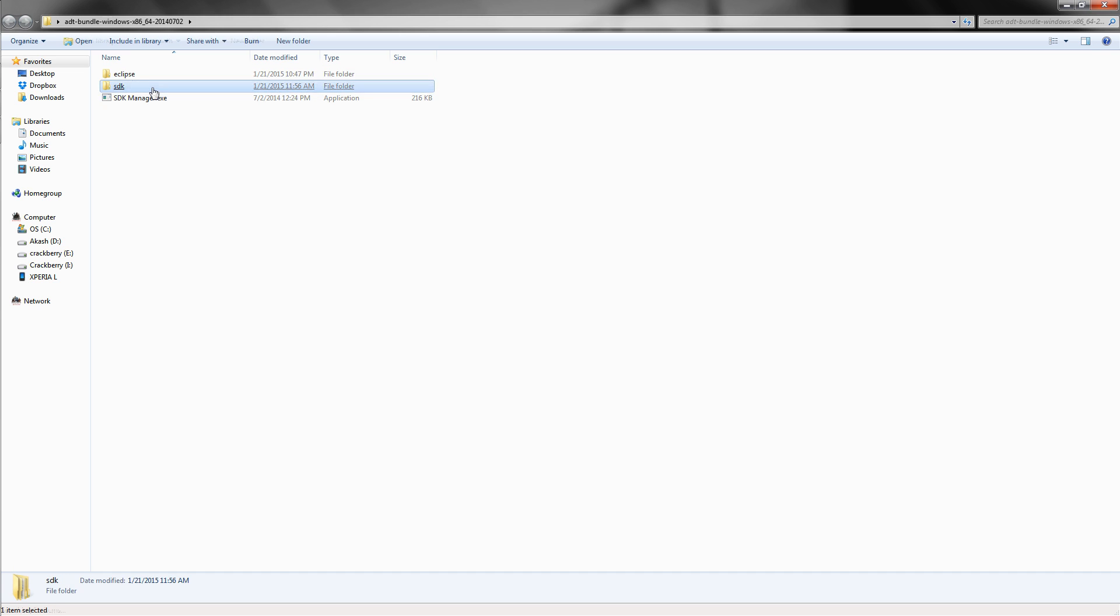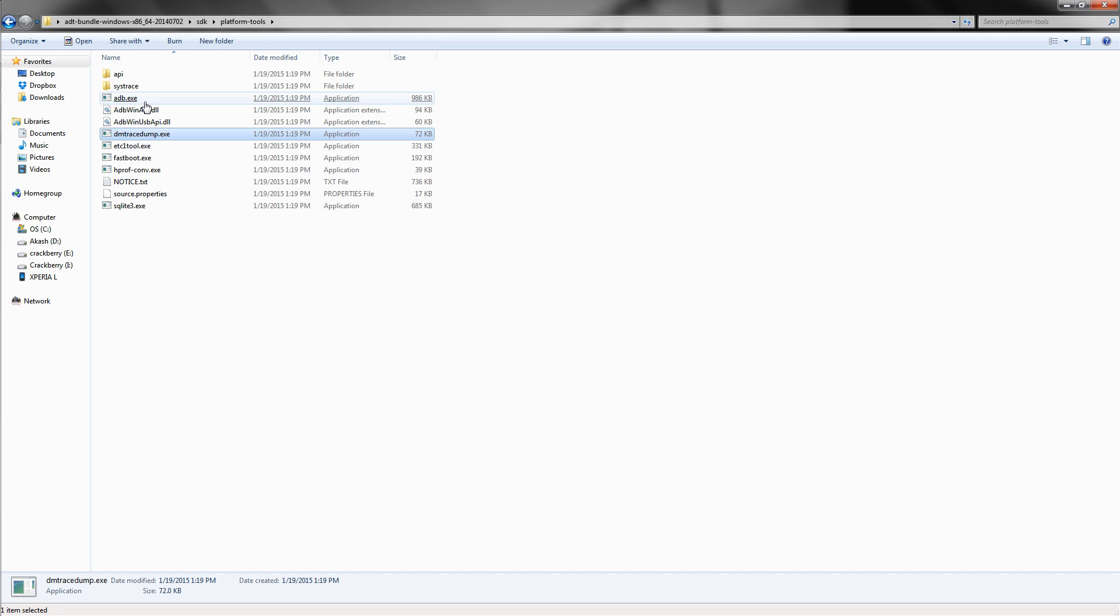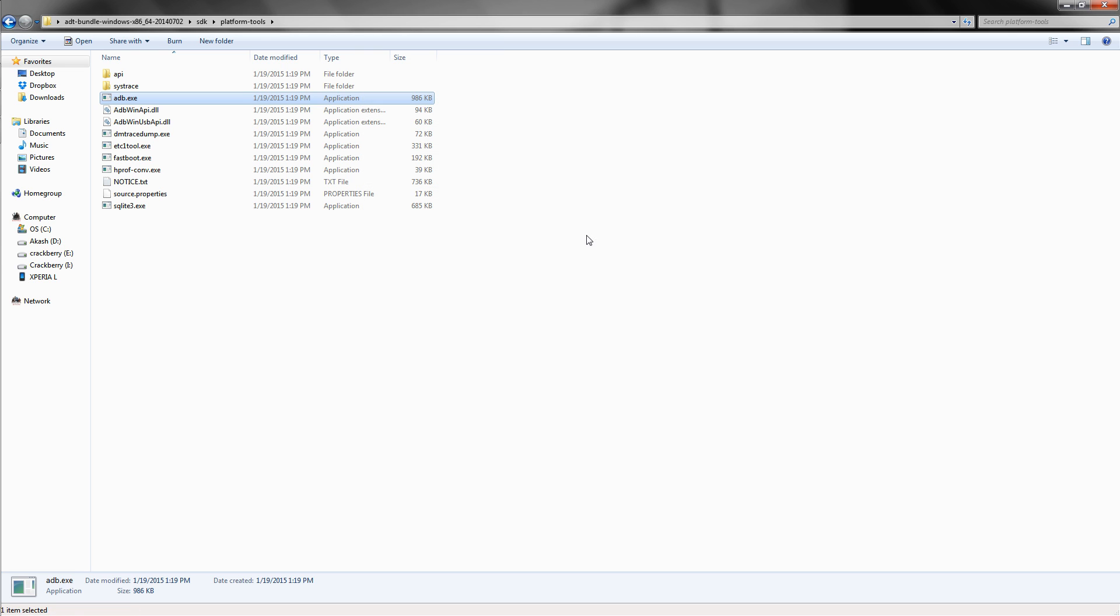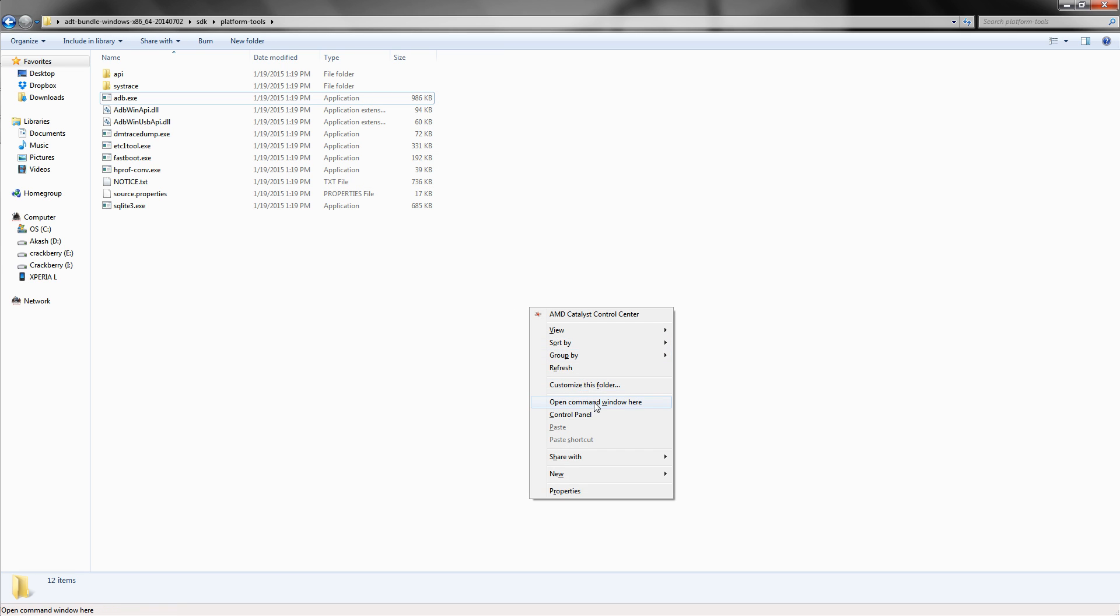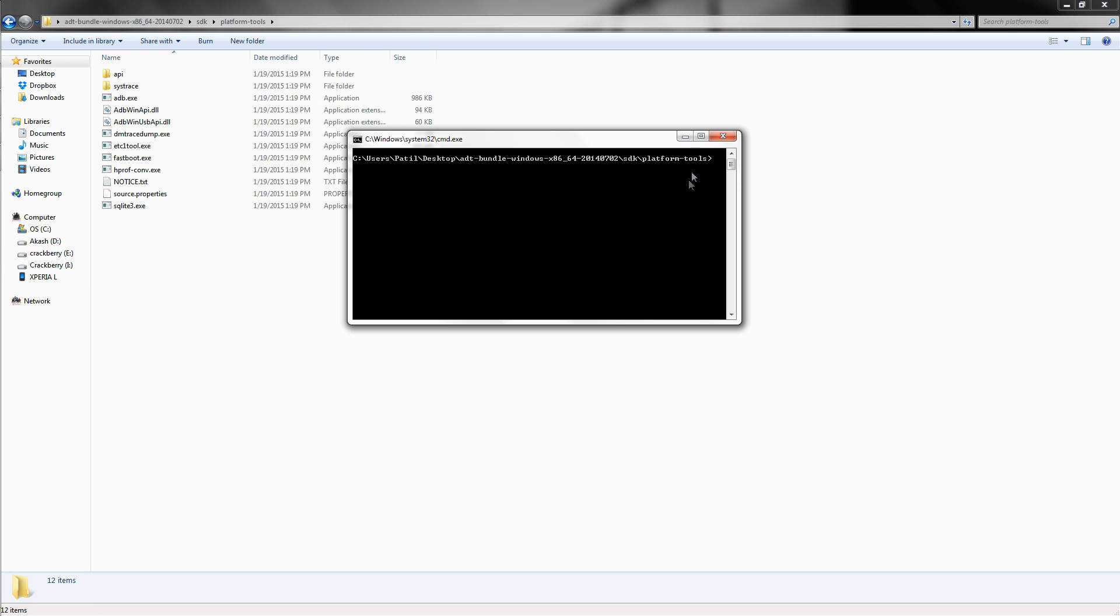Then go to SDK folder, Platform Tools, and right click—no, actually shift plus right click. So this will open the command prompt to the current location.